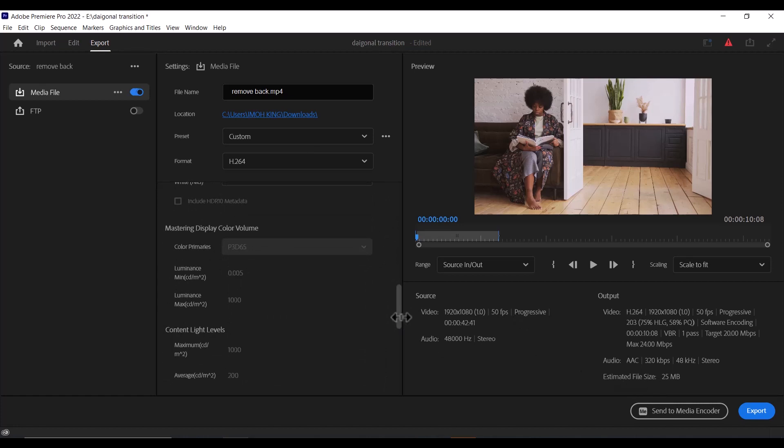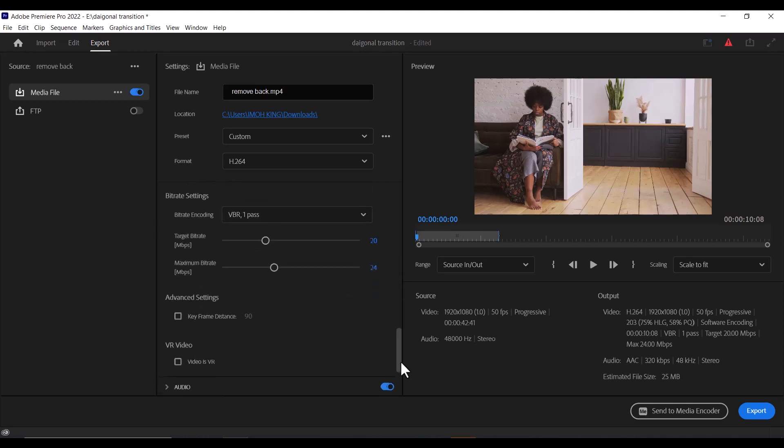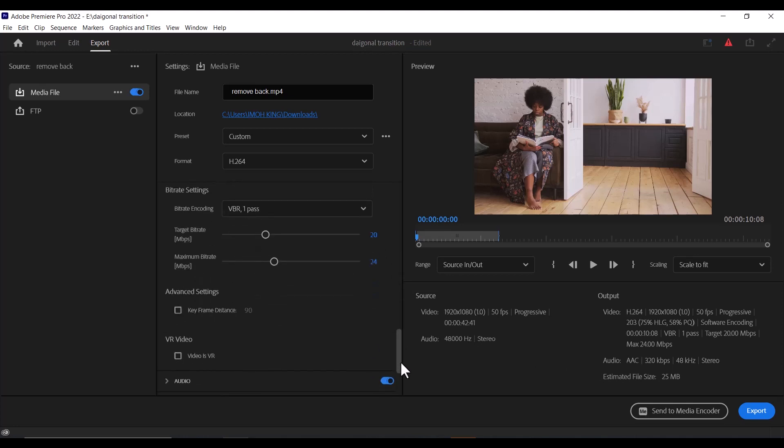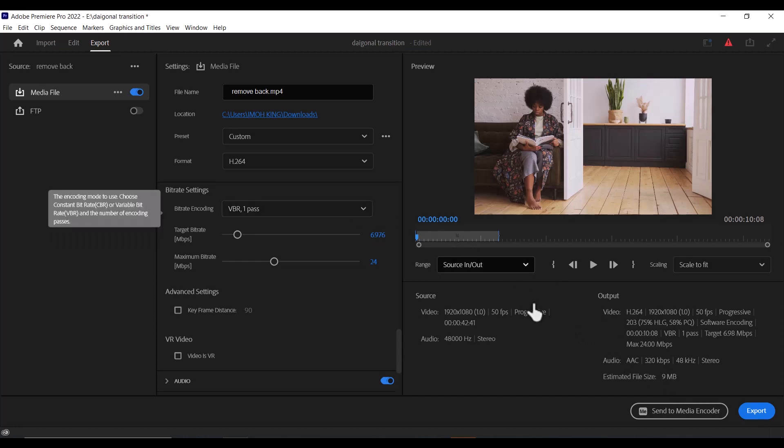If you want to reduce the file size, you can scroll down to Bitrate Settings over here and reduce the bitrate. Settings between 6 to 10 will be fine. So I'm going to take this down to 6 percent, and you can see that it has dropped from 25 MB to 9 MB. Once all of that is done, come over here...